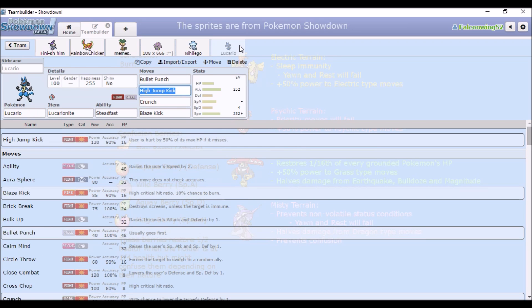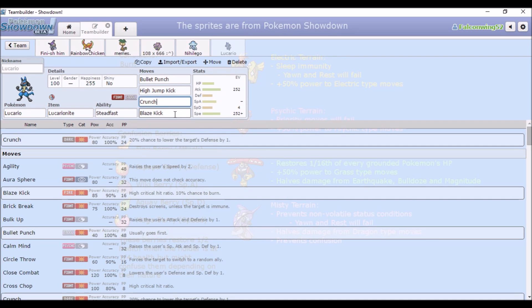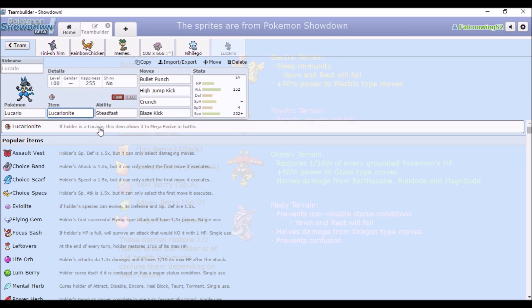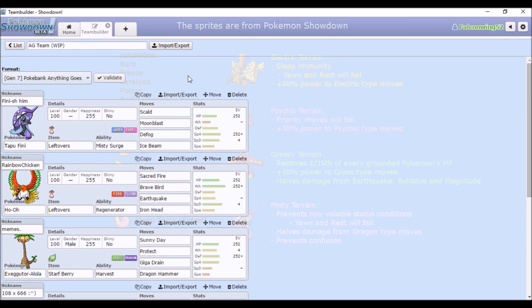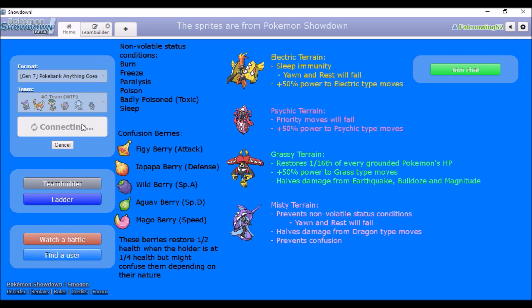Last slot, I didn't really know what to use for a Mega, so I just kind of went with an old Lucario set that I used to use. We got Bullet Punch and High Jump Kick as the main stab, then Crunch and Blaze Kick for coverage. Steadfast means you can switch into a Mega Kangaskhan, take a Fake Out, and get boosted speed. We got full physical attack, full speed, and four special defense. Yeah, that's the team I've been using so far.